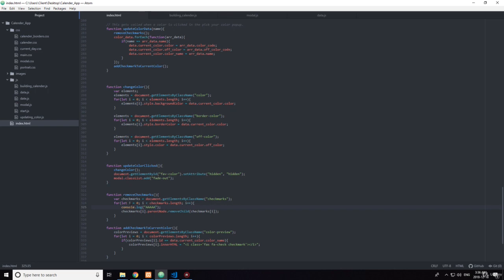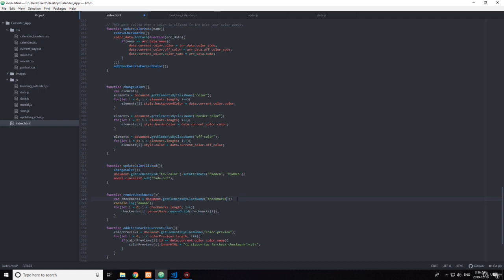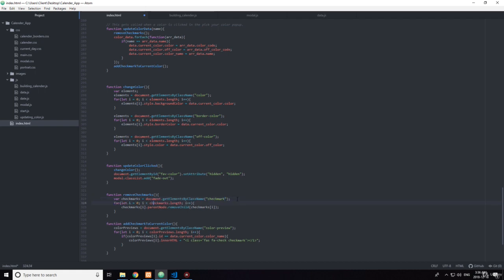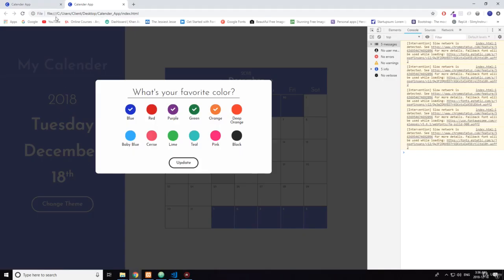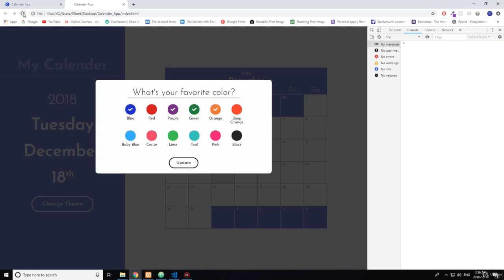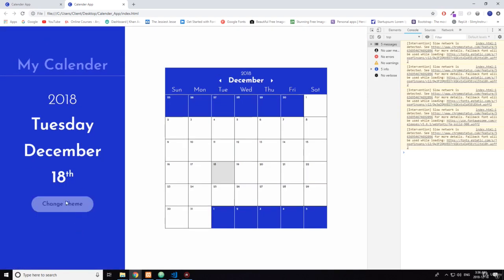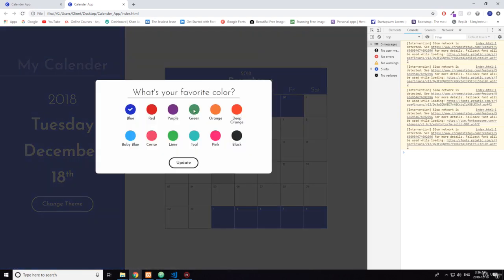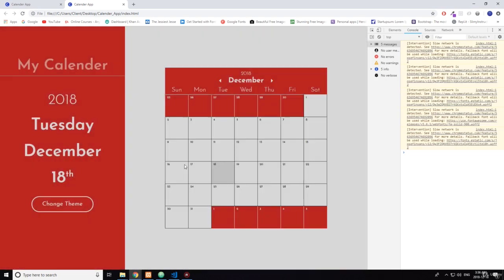So it seems like this isn't being called. Well, okay, this should be 'checkmark.' Now let's see if it works. Yeah, okay cool.